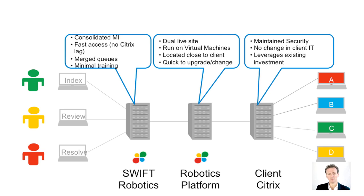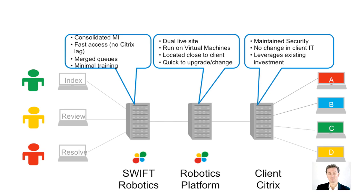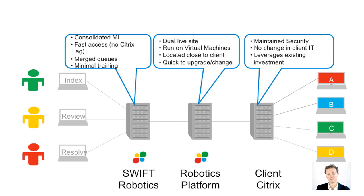Next, you have the robotics platform, where the virtual machines sit, and next to that, we have our proprietary Swift robotics platform. This is the interface where the people and robots are providing management information and the screens to load work into the platform, and to take exceptions out to be handled manually.